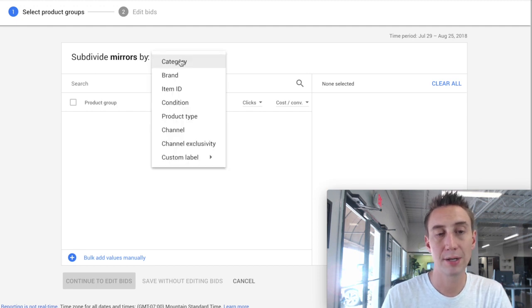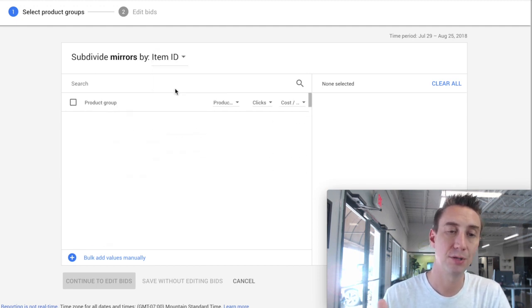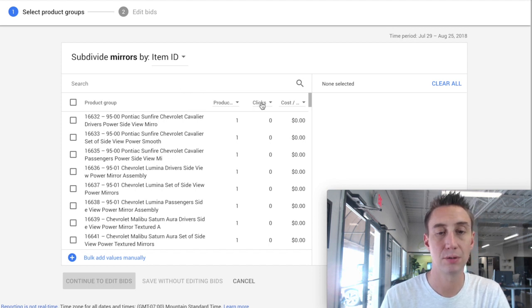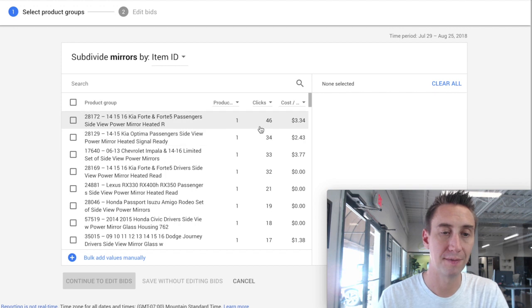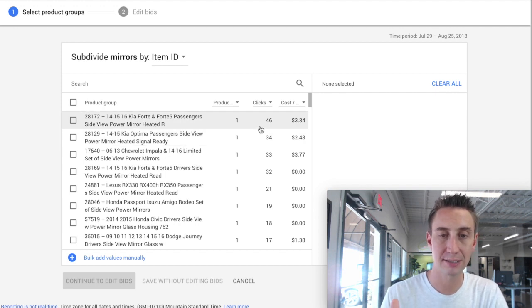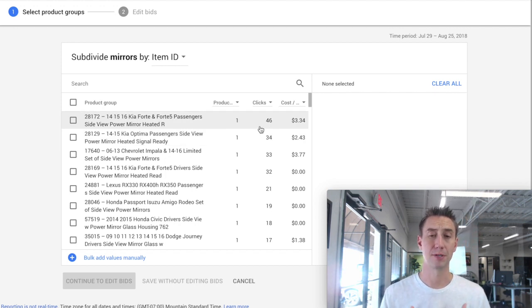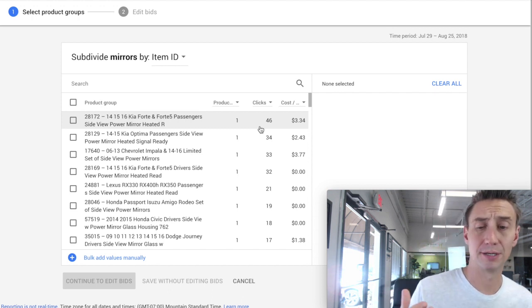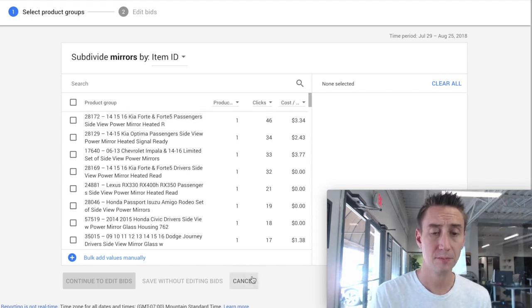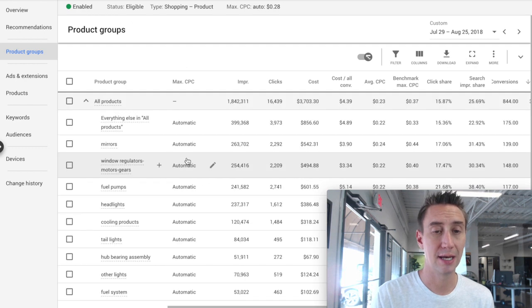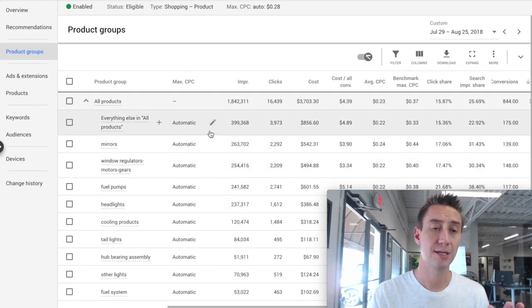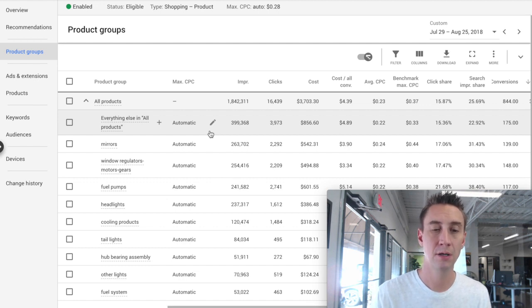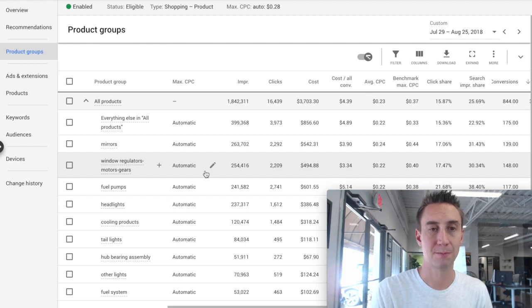When you're working in a product group, you may not have all these options, but you could choose item ID, for example, and you could sort by clicks descending. And then this would show you that this one product had the most clicks. And maybe you wanted to break that out for some reason. Maybe you wanted to exclude it or something like that. So you use these different icons when you're hovering over the row in order to change if this group is showing or subdivide it further or really just manage and see the data from a categorical perspective.